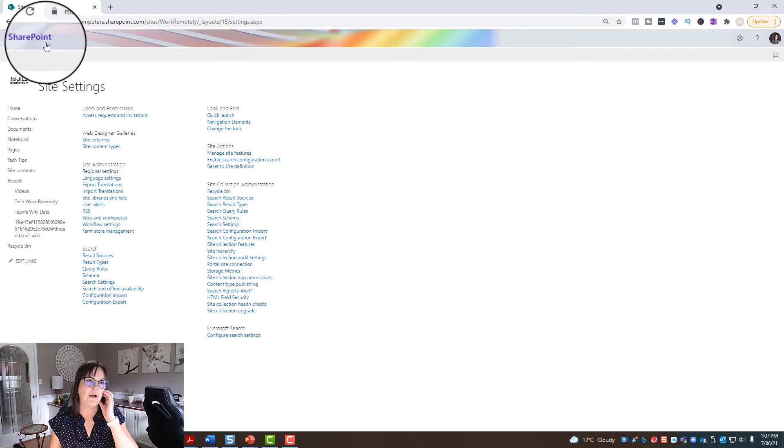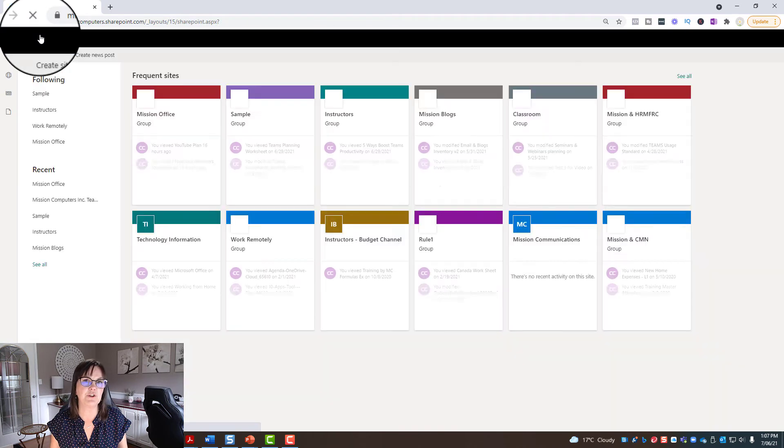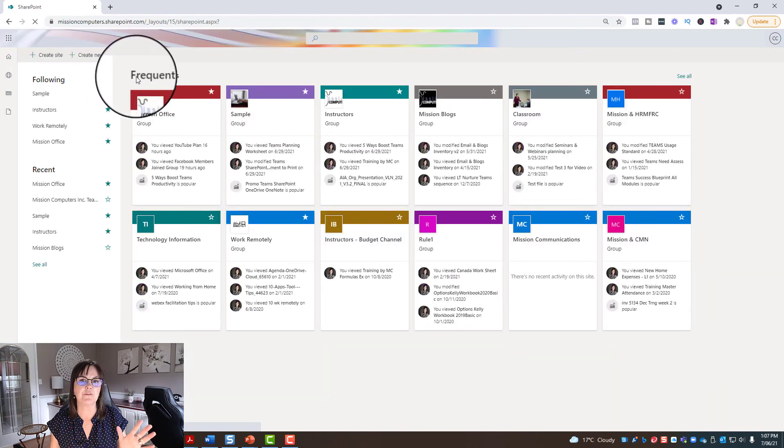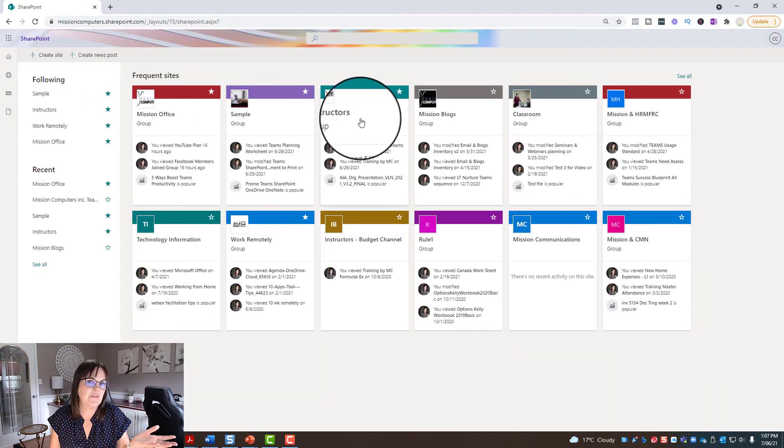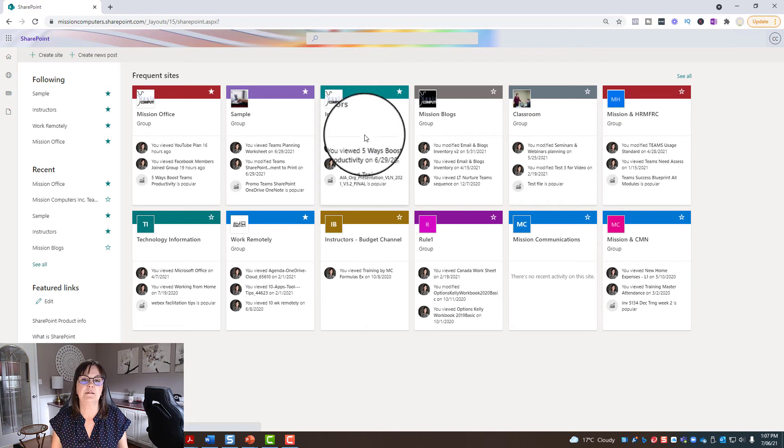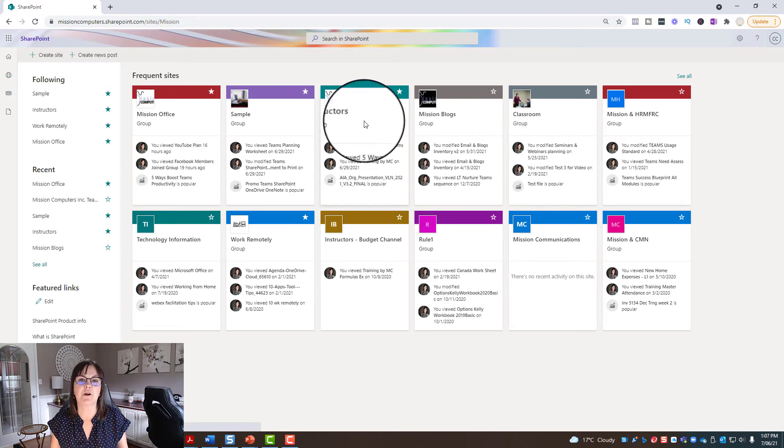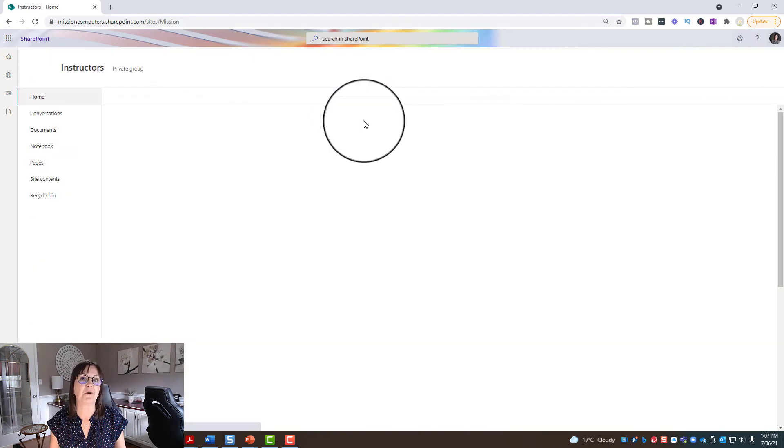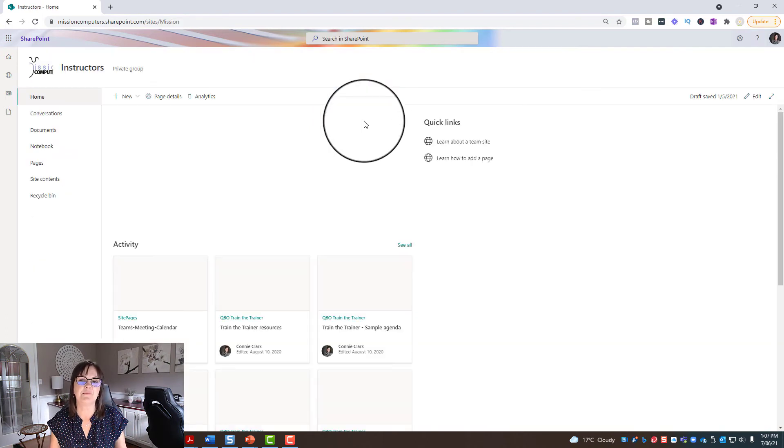And that changes it for this one site. So I'm going to go back out to SharePoint and just check one of my other sites, just to see is it on the same time zone or is it not. So let's just go into instructors. I'm just picking an arbitrary one.